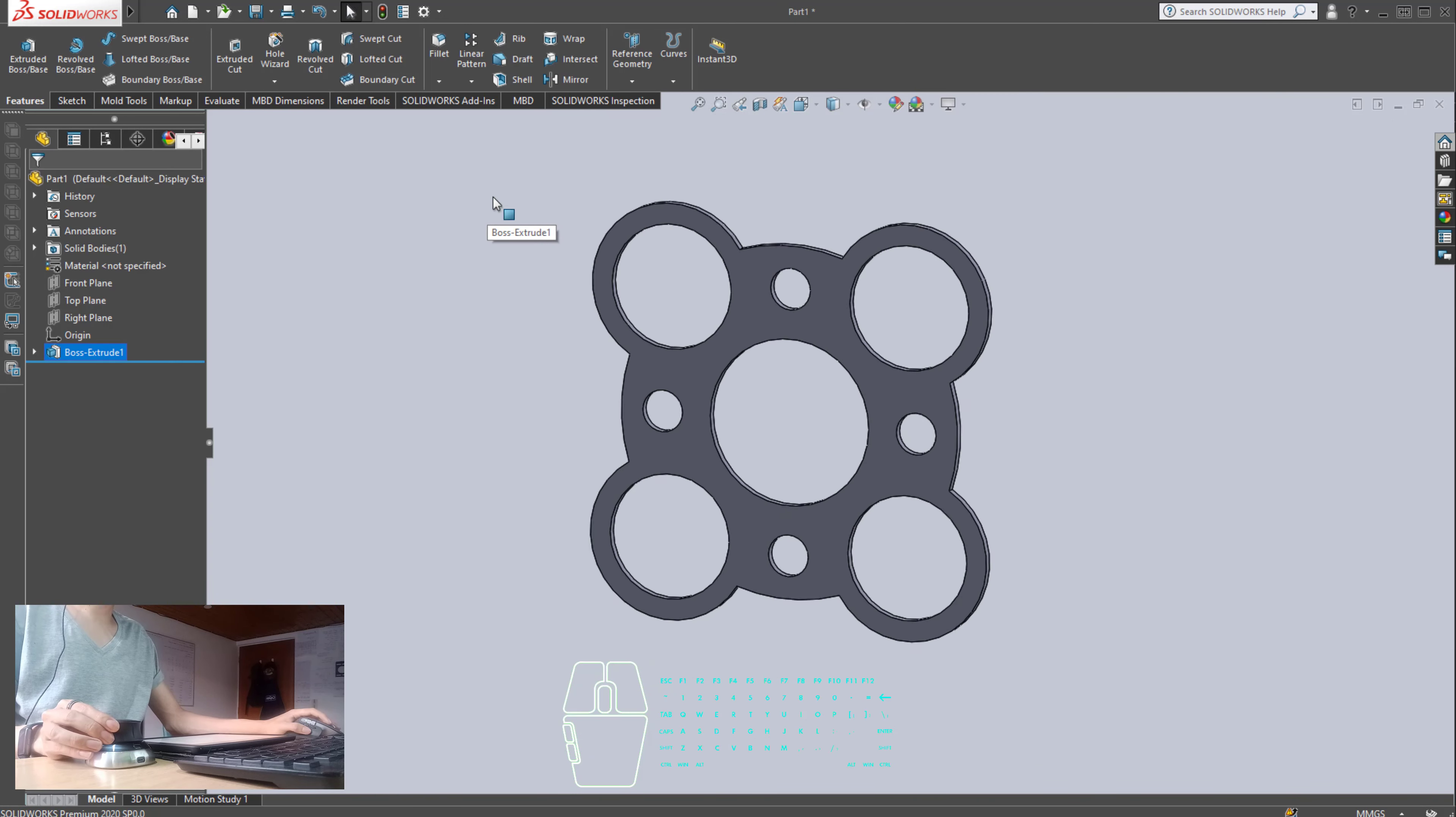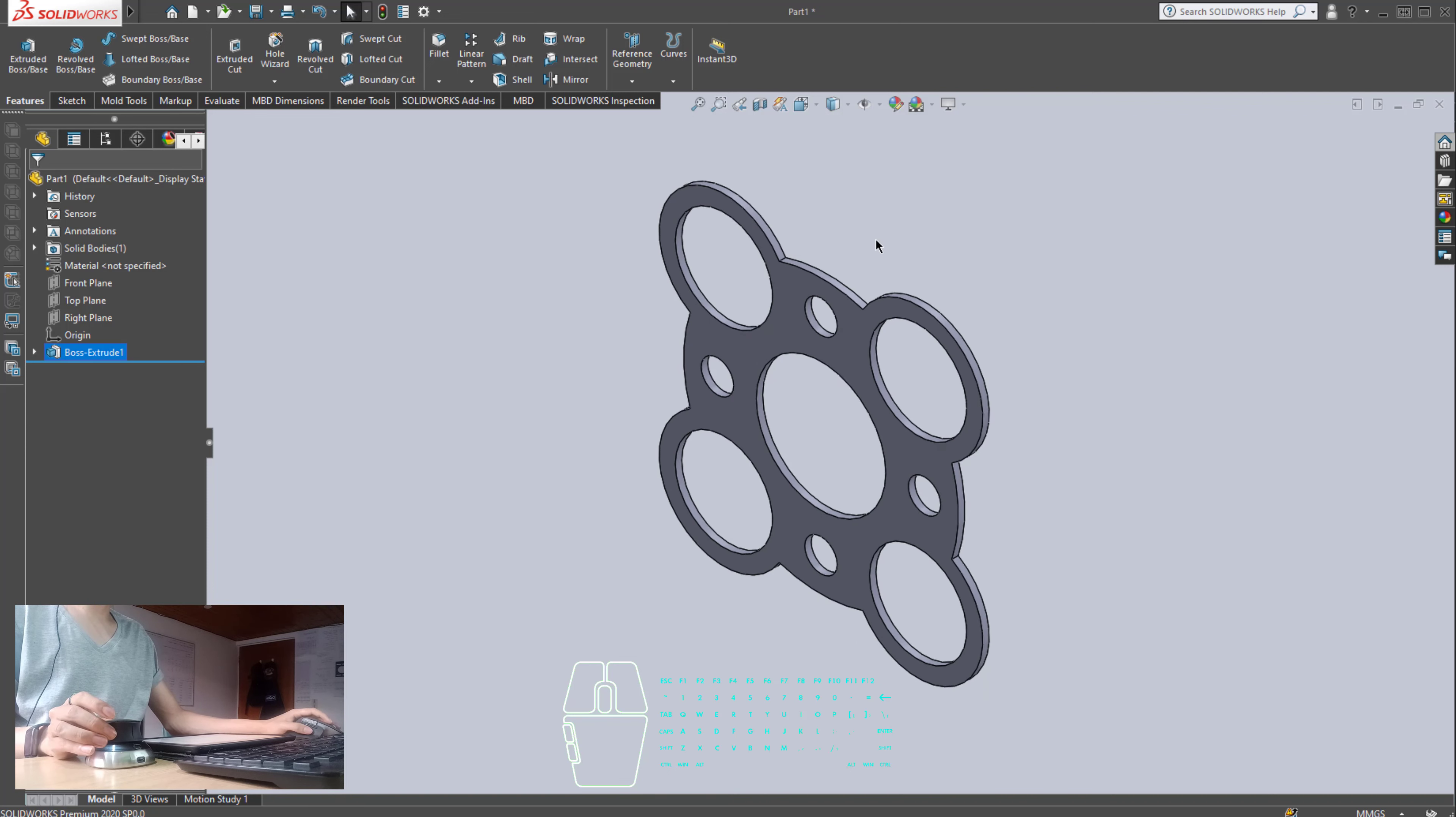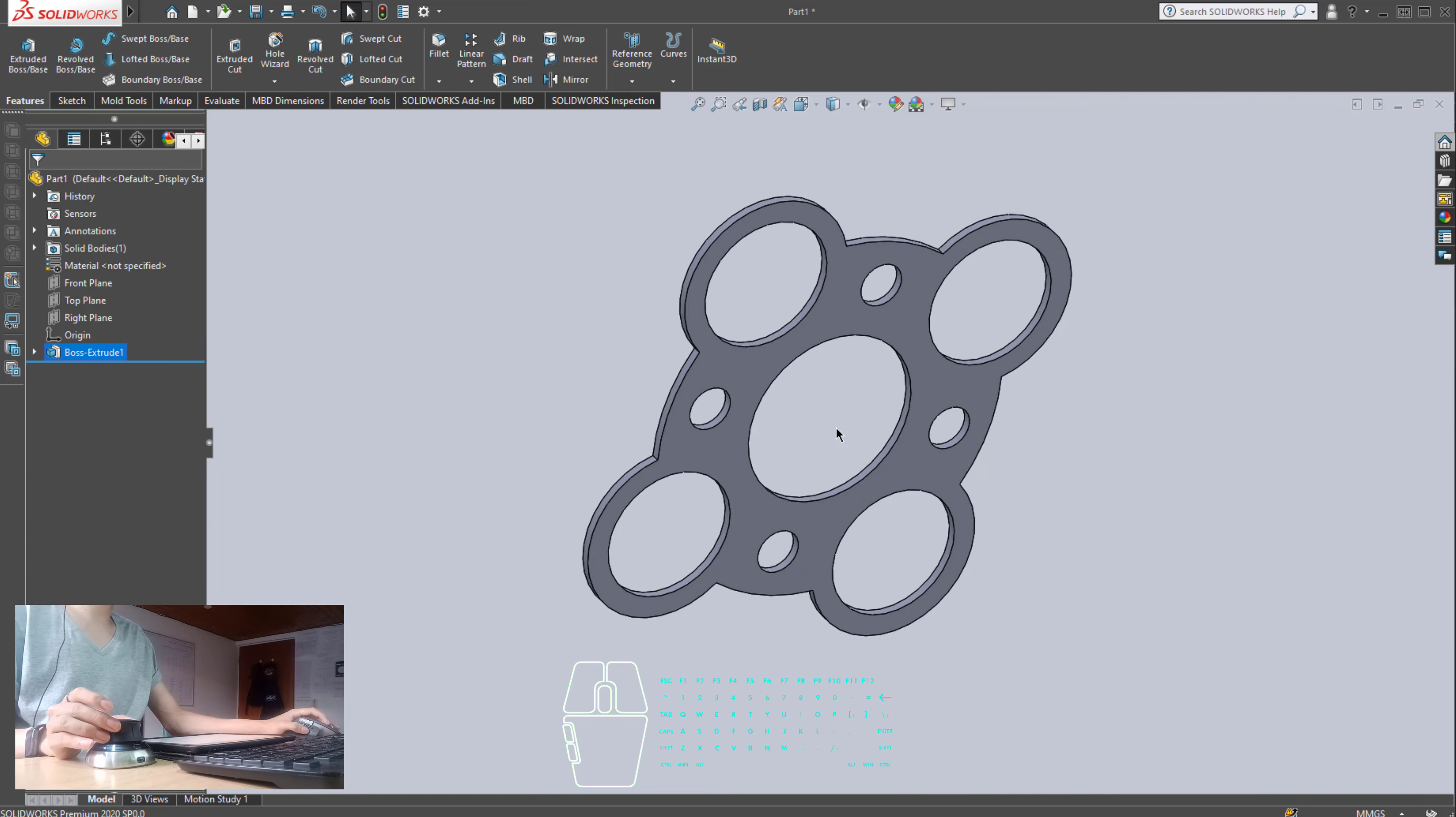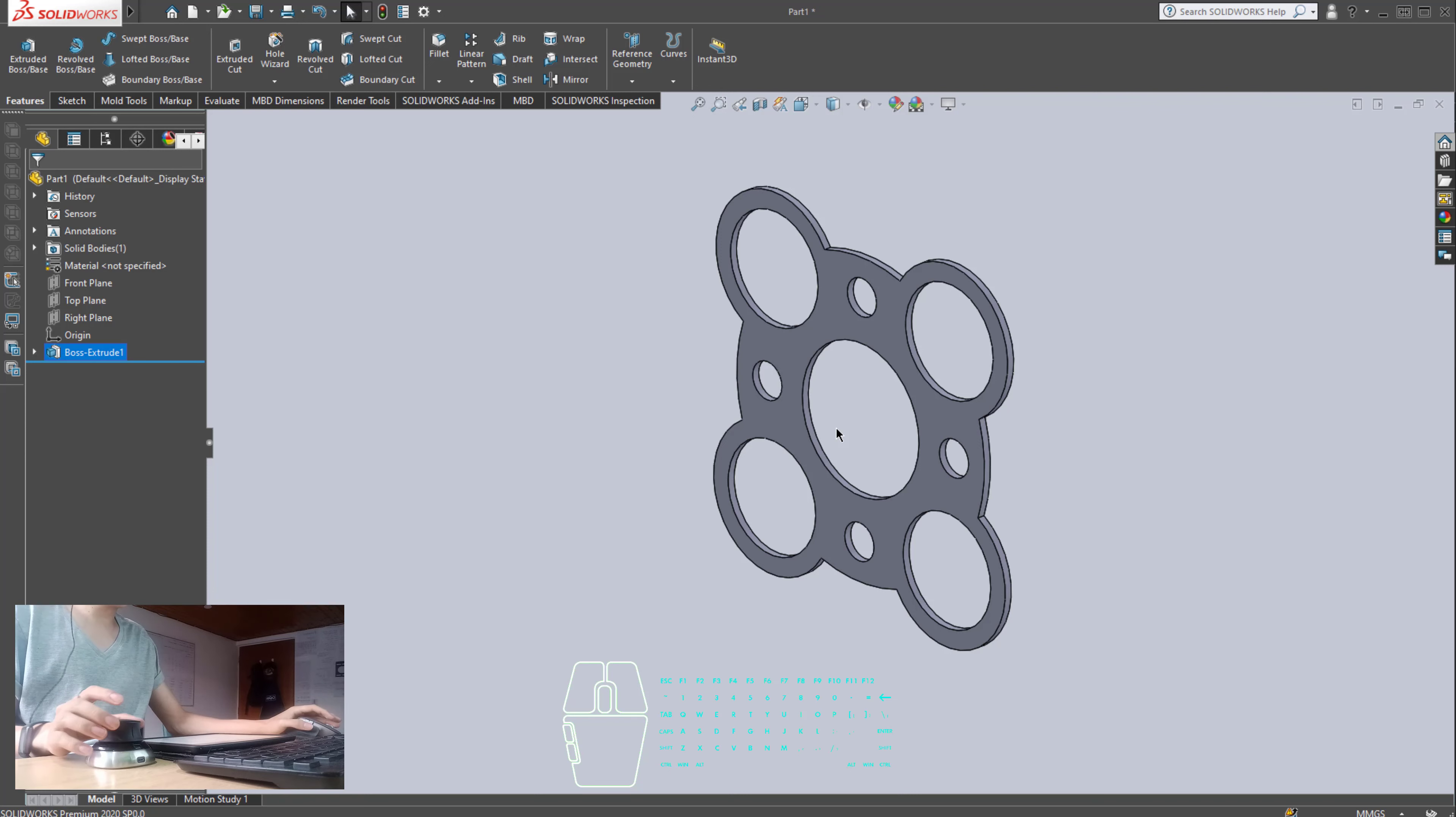And that's how, guys, you can create this 3D model using SolidWorks. That is pretty much it. Of course, you can create the sketch differently. It is not mandatory to create it as I did. But if you're learning, please do the same steps that I have done. And you will learn, basically, one way to do it. Okay.